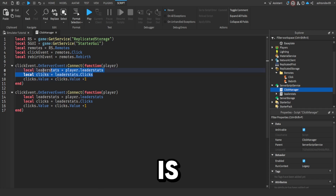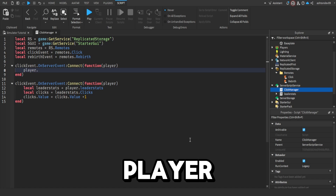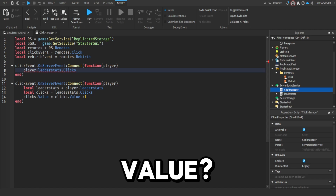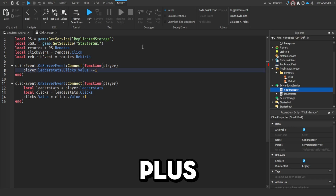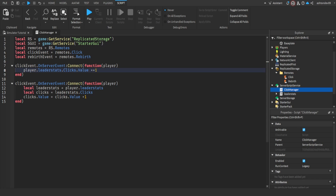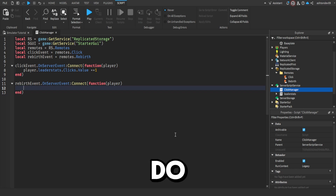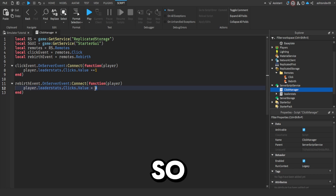I'm just going to make it a bit simpler. First we're just going to do player.leaderStats.clicks.value plus equals 1. That's simpler. Then get rid of all this and make this a rebirth event instead of a click event. What we're going to do is set player.leaderStats.clicks.value equal to 0 — when you rebirth, you want all your clicks to go away, so it'll be 0.